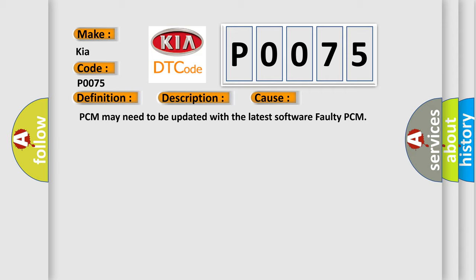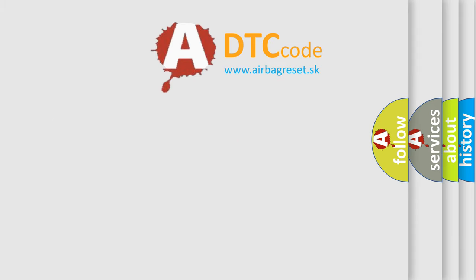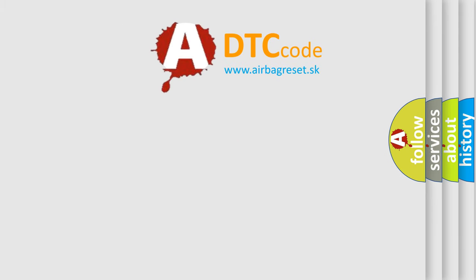The Airbag Reset website aims to provide information in 52 languages. Thank you for your attention and stay tuned.